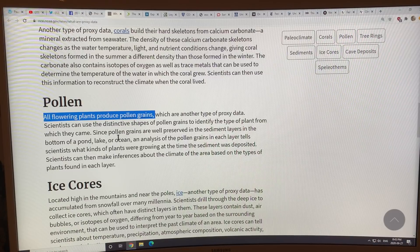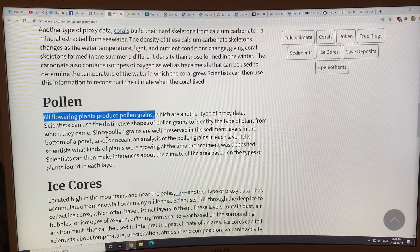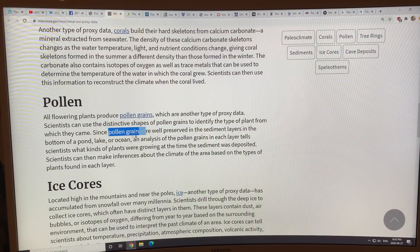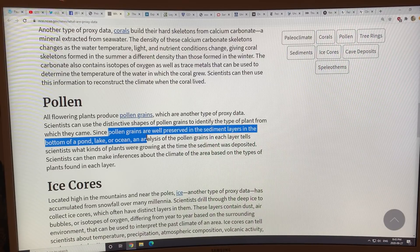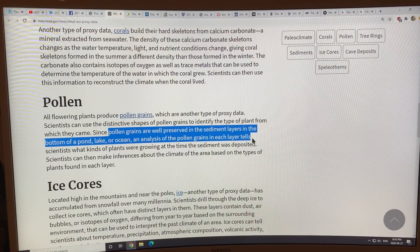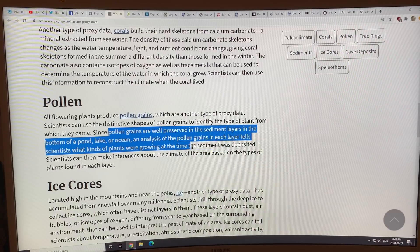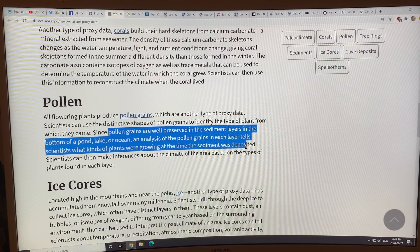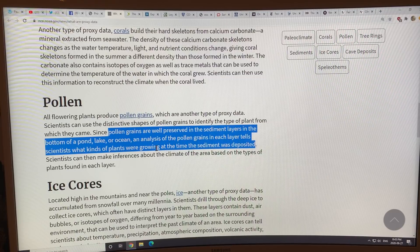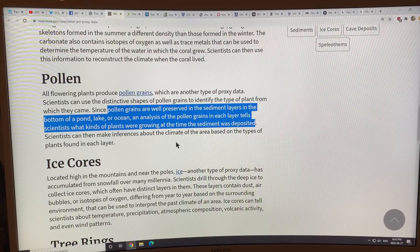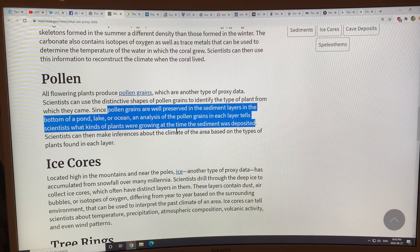Pollen: all flowering plants produce pollen grains that identify the type of plant, and they're well preserved in sediment layers on the ocean floor. Analyzing pollen grains in each layer tells you what plants were growing when the sediment was deposited, and the distribution of plant types lets you make inferences about the temperature in those regions.